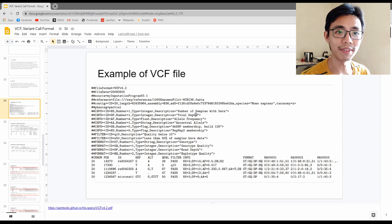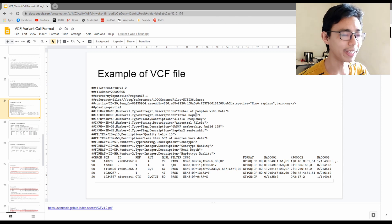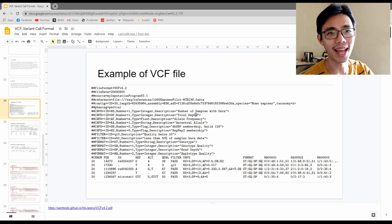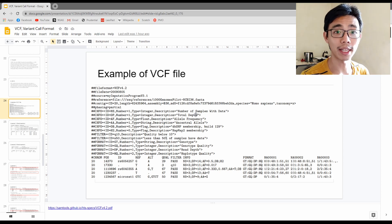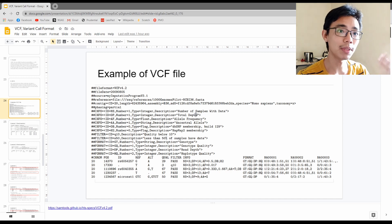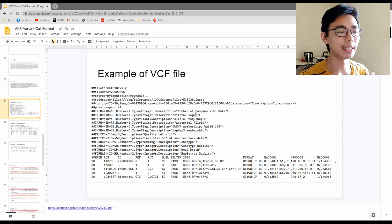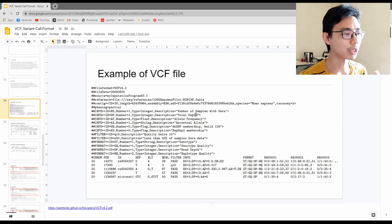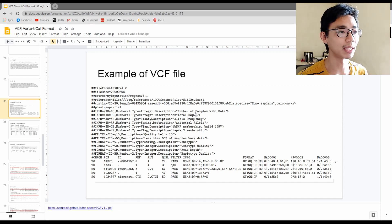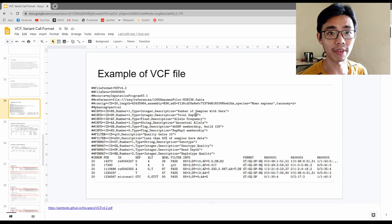Just to refresh your memory, a VCF file is called Variant Call Format. It is a file format that records the difference — genetic mutations — between a sample and a reference. It is a much more efficient way of storing data compared to something like a BAM file, SAM file, or even a GFF file.